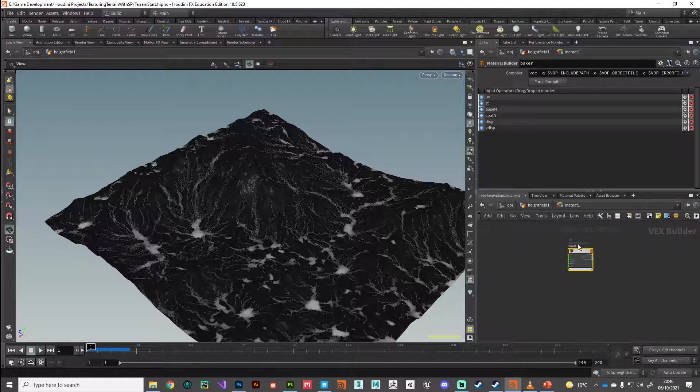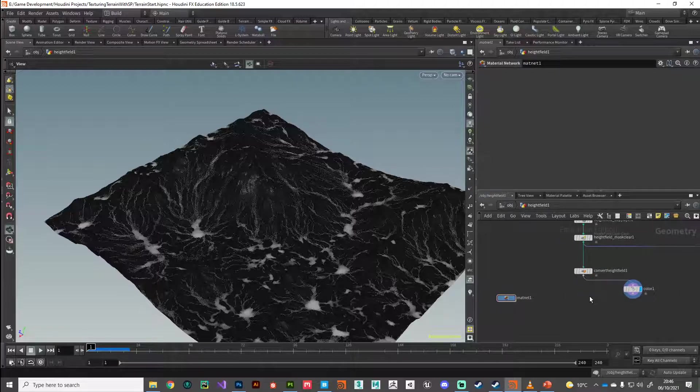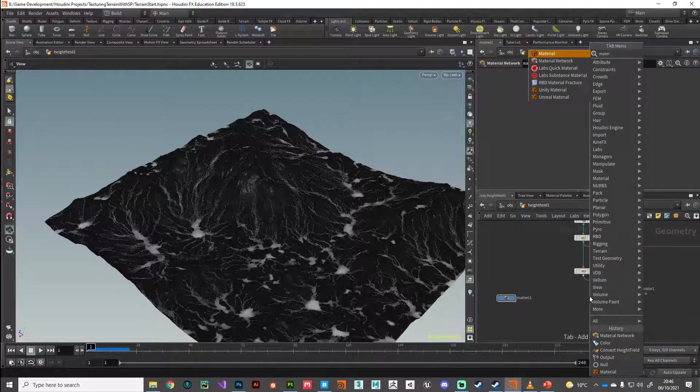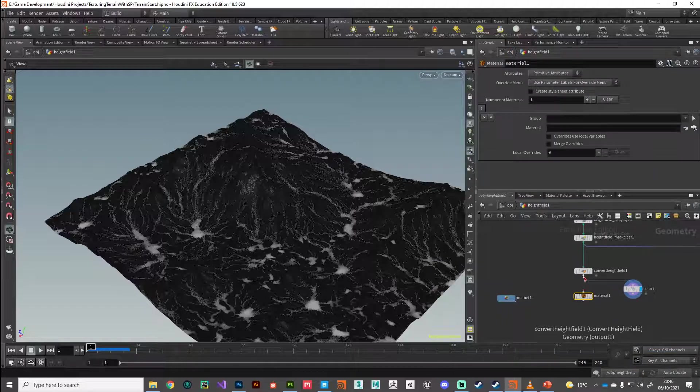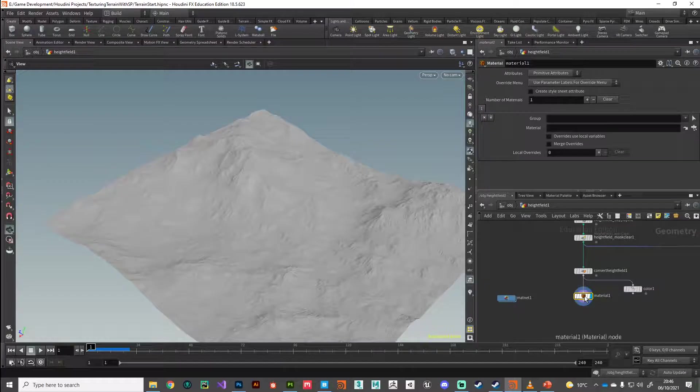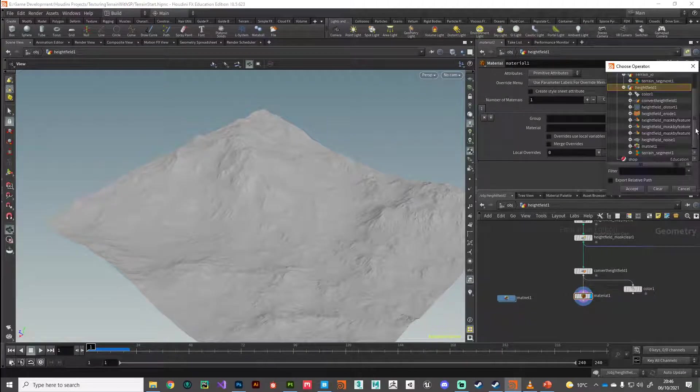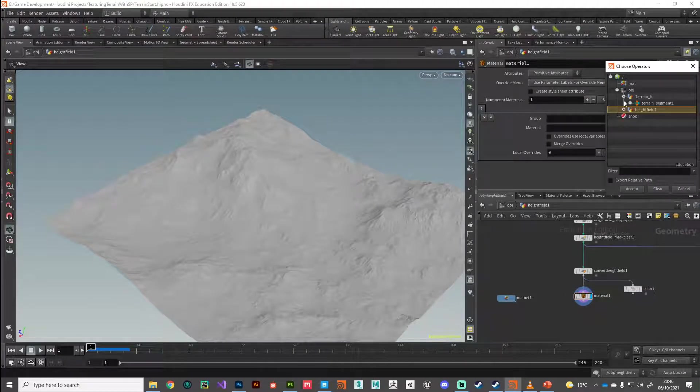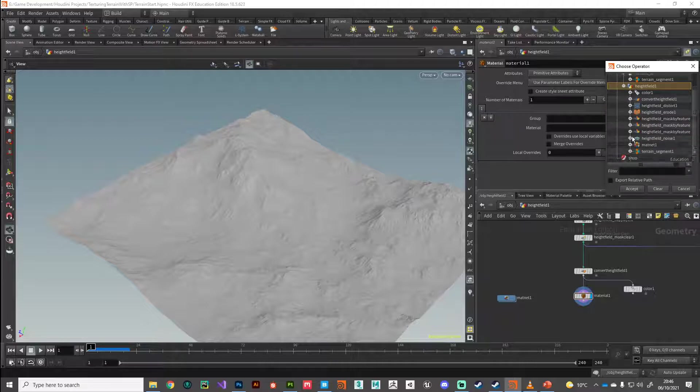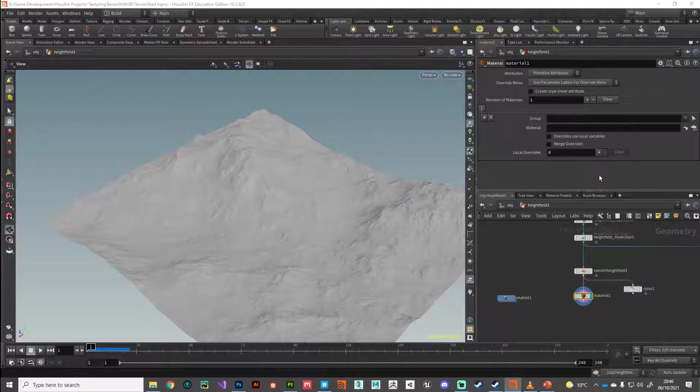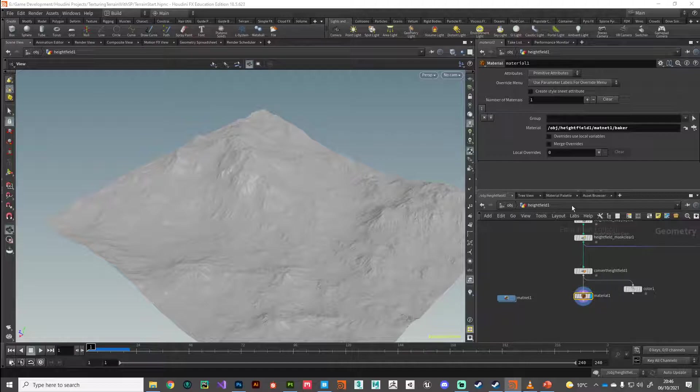So with that material set up, we can apply that to our height field because the baked texture wrap needs a material or a shader that it understands. I'm going to navigate to that material network and find our Baker material. Double click on that. So now we've made that connection with our Baker material. So that is step one.